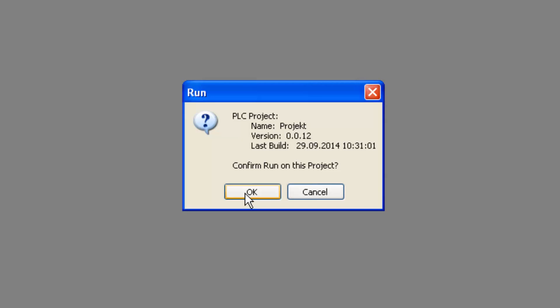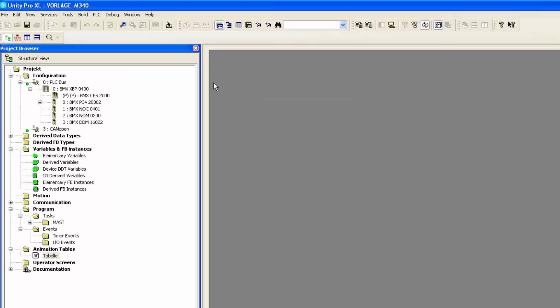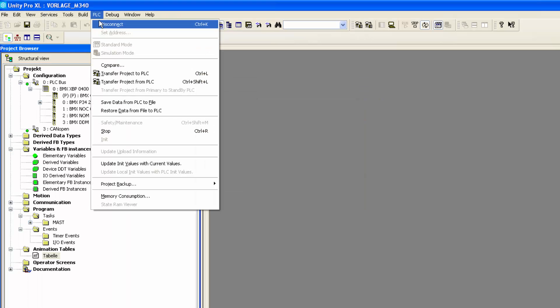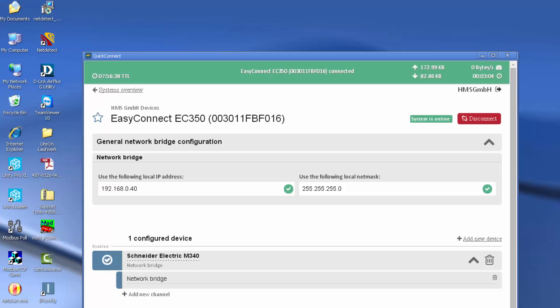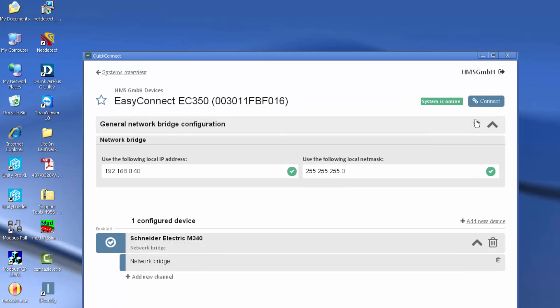When I'm finished with my configuration, I simply exit the PLC configuration software and close my remote connection.